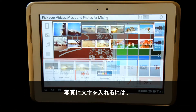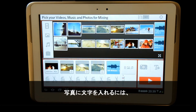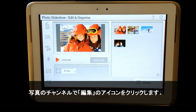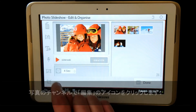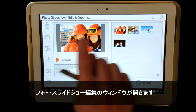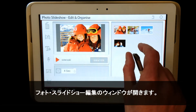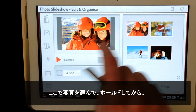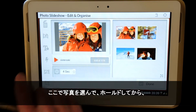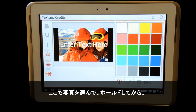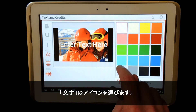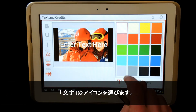To add text to photos, I simply click on the Edit icon on the channel. I will be taken into the photo slideshow edit window. Here I can select a photo by clicking and holding on it and selecting the text icon to add text.